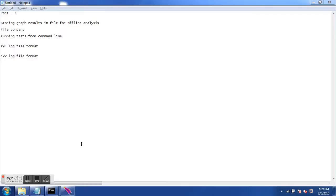Hello and welcome to the 7th JMeter training video tutorial. In this tutorial we will see how we can store graph results in a file for offline analysis. We have been executing tests from within JMeter GUI, which may have a performance impact if you are running tests for thousands of users. We want to be able to run tests from the command line and save graph results into files so we can analyze them once the test run is over.